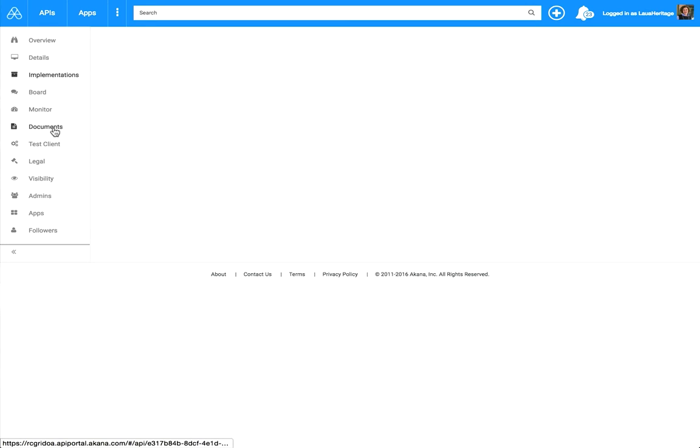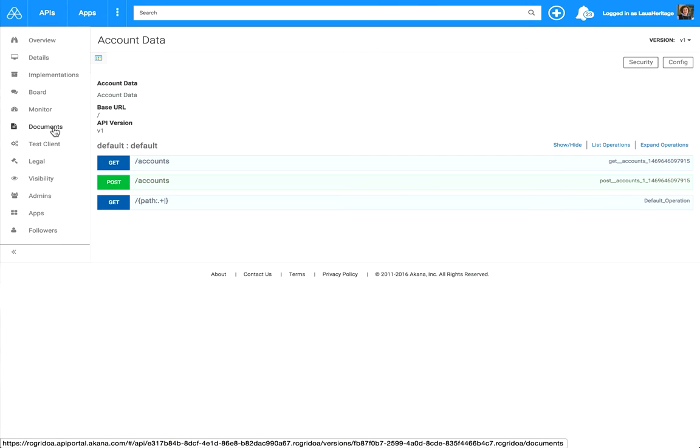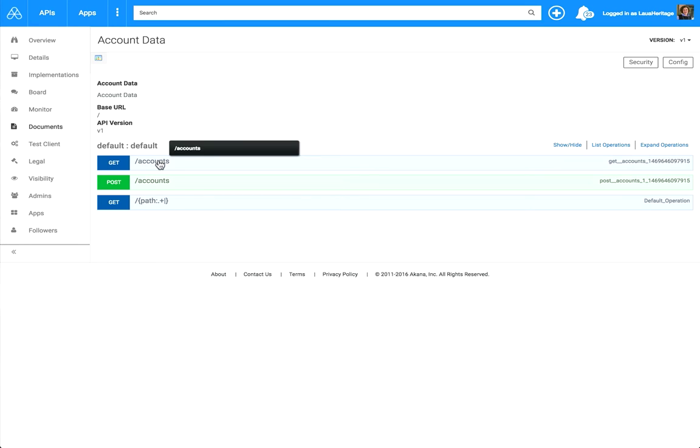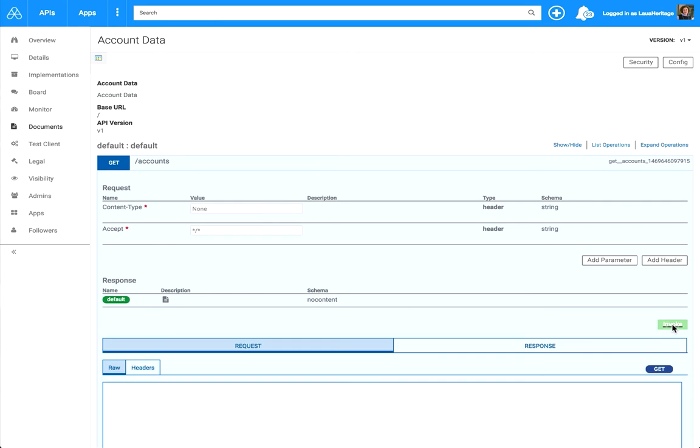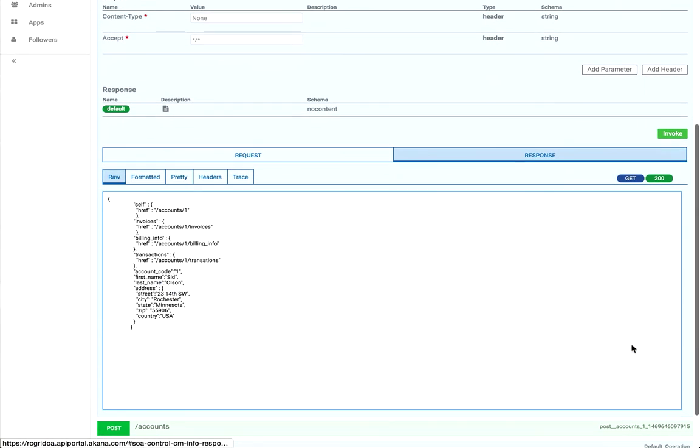So let's click on documents. This brings up the Swagger style documents that has the inline testing. And then we will click and invoke. And there you have it.